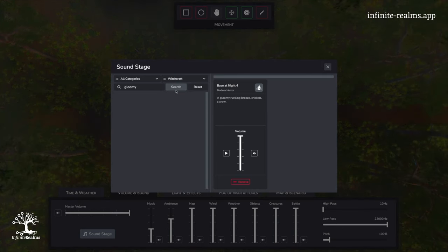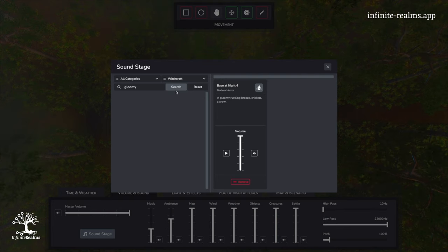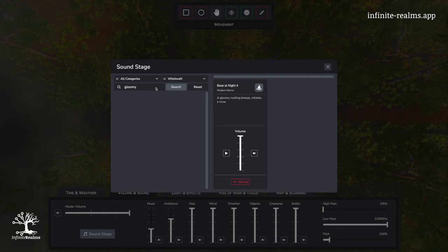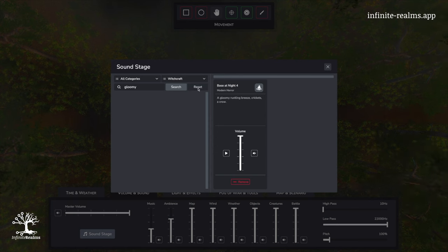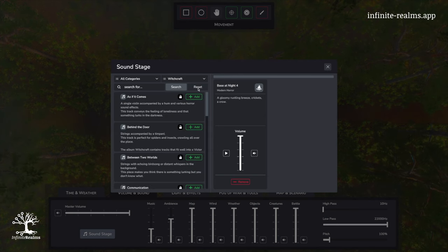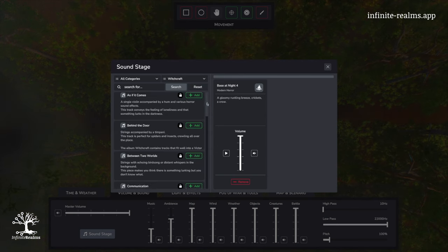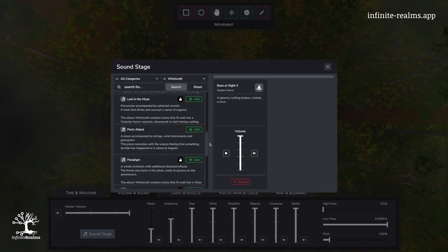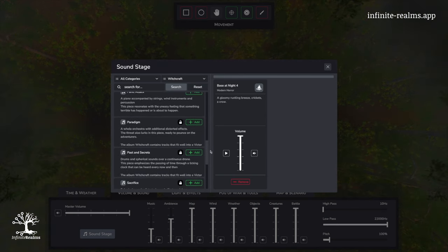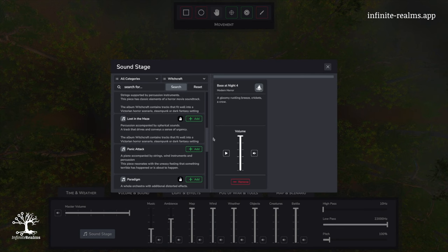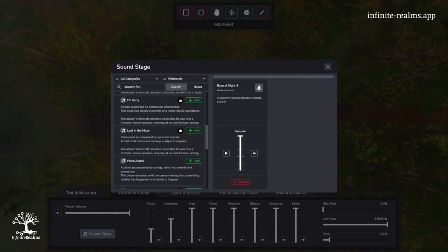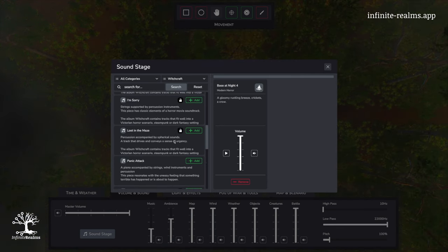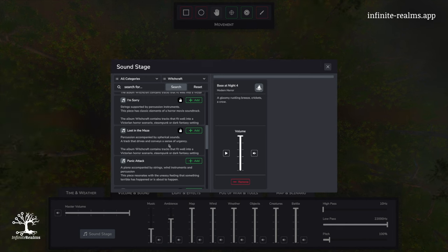Gloomy is still in our search bar, so we will just delete it. And scroll a little bit down to get to the Lost in the Maze track, a track that drives and conveys a sense of urgency.